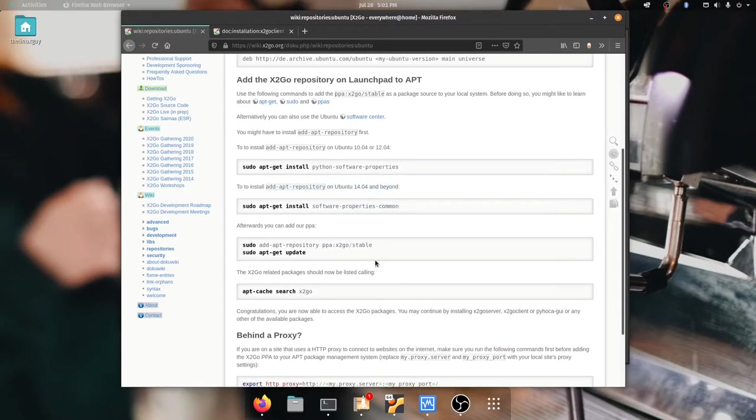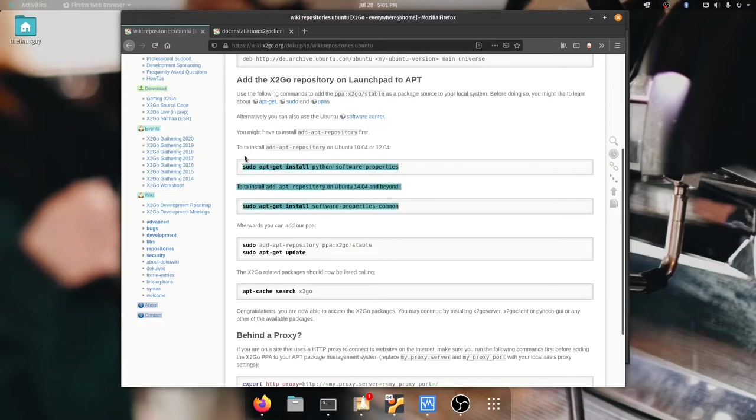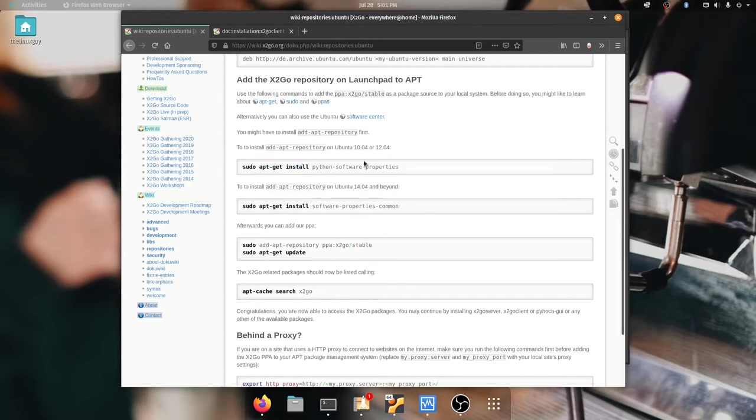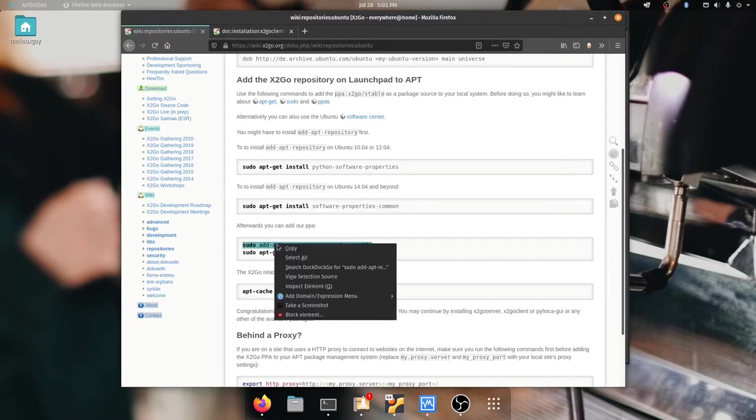The reason we don't need them is I'm on Ubuntu 20.04 and 20.04 actually already has all this stuff, so if you're on 20.04 you can ignore these. If you're on an older build of Ubuntu you're going to want to look at them. Also if you're on an older build of Ubuntu you might be out of support so you may want to consider upgrading.